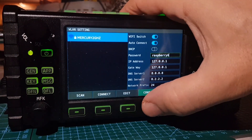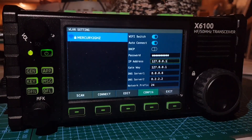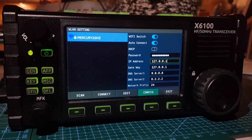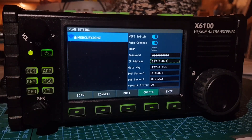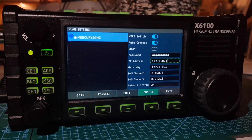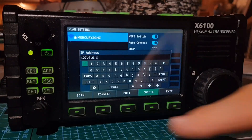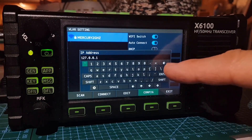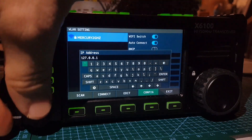Use the config button to go down the list with the orange square and change the IP address to something familiar on your network. On mine it would be 192.168.0.10, and on yours it could be 192.168.1.10 — use a number that isn't already being used. Then click the edit button and the keypad comes up.